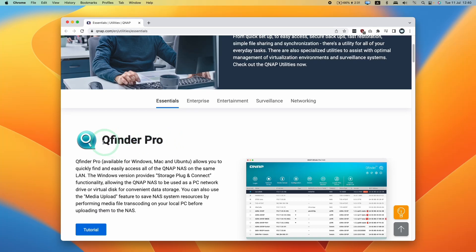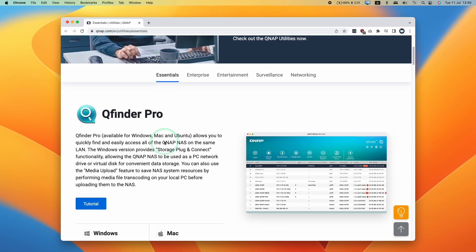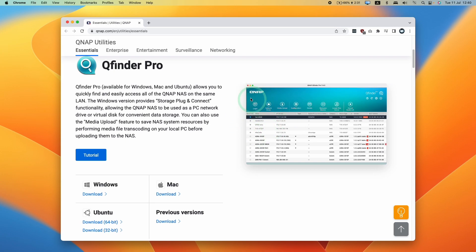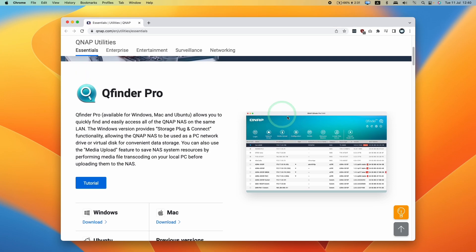Hey everyone, today we're going to be showing you how to install QFinder Pro on macOS. QFinder Pro is the application you're going to need to identify your QNAP NAS, which is installed on your local network.